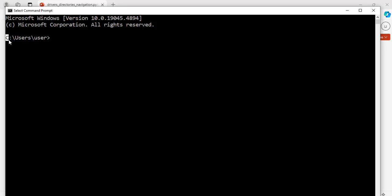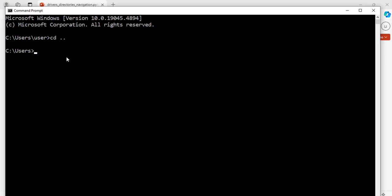Here, it says C colon backslash users backslash user then angle bracket. What about if we want to navigate around these directories and drives? For example, if we want to go one level up, we use the command cd space dot dot, hit enter. Great.